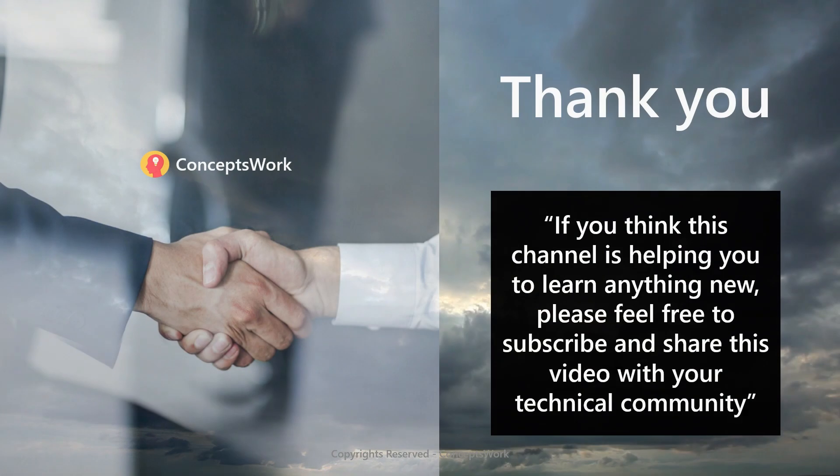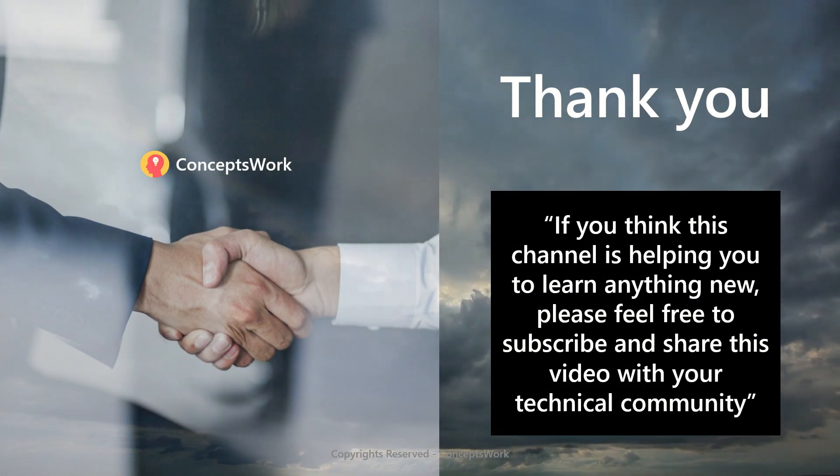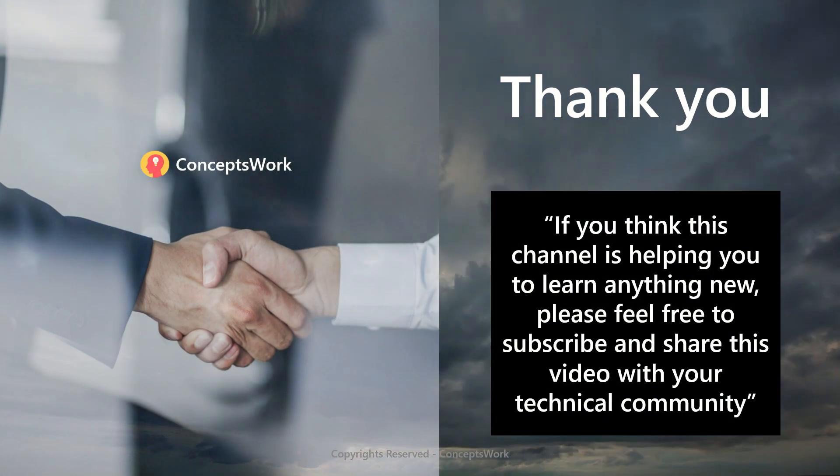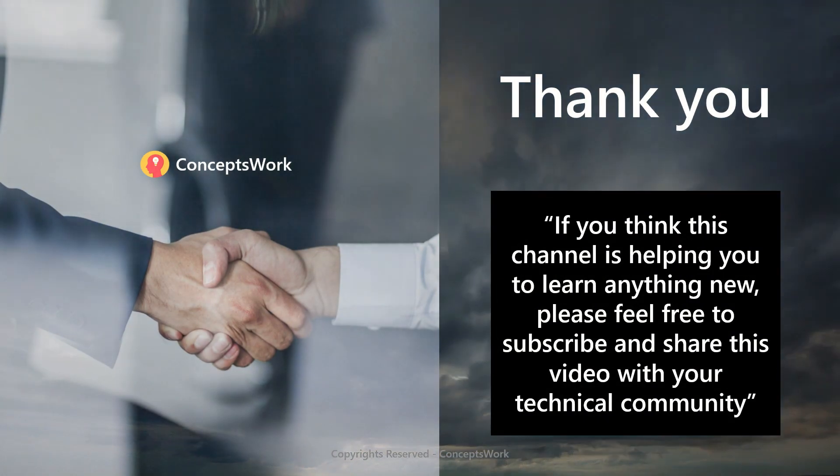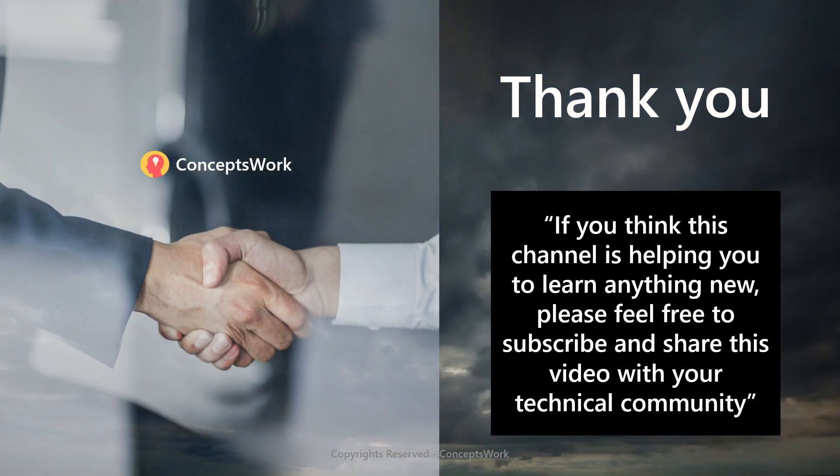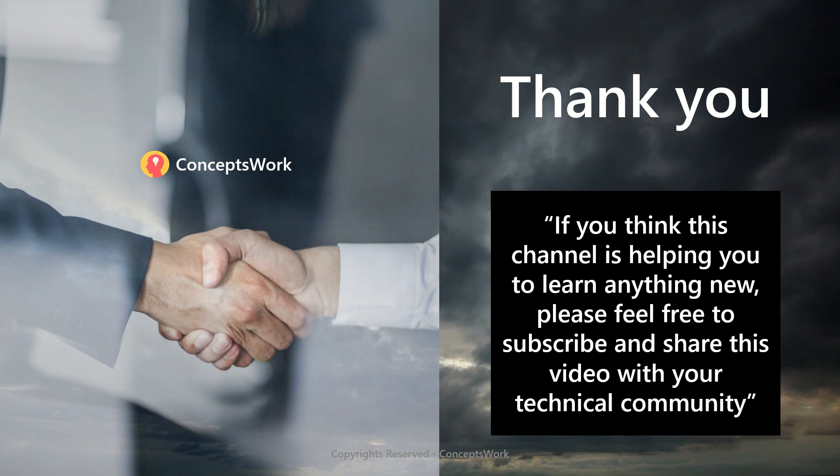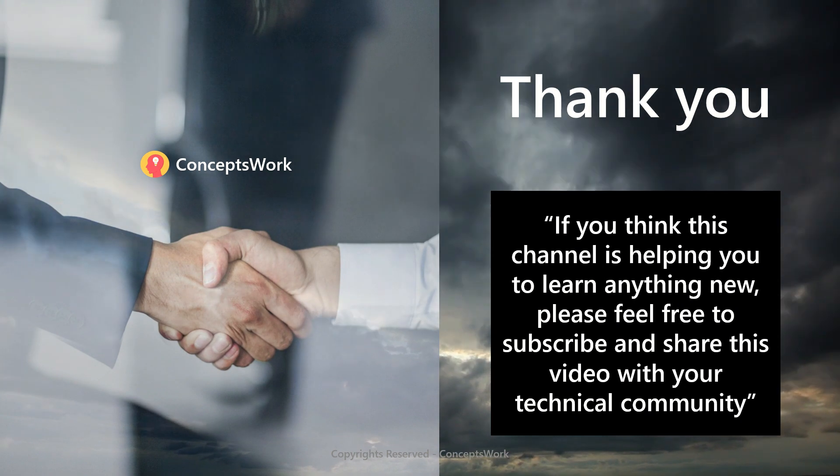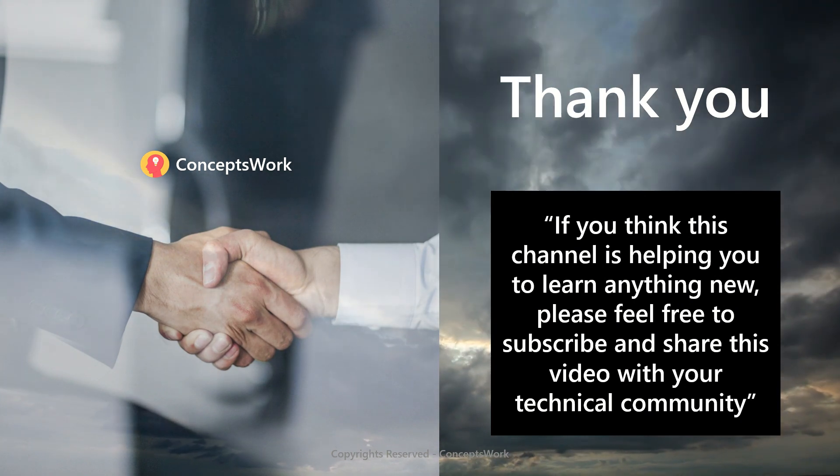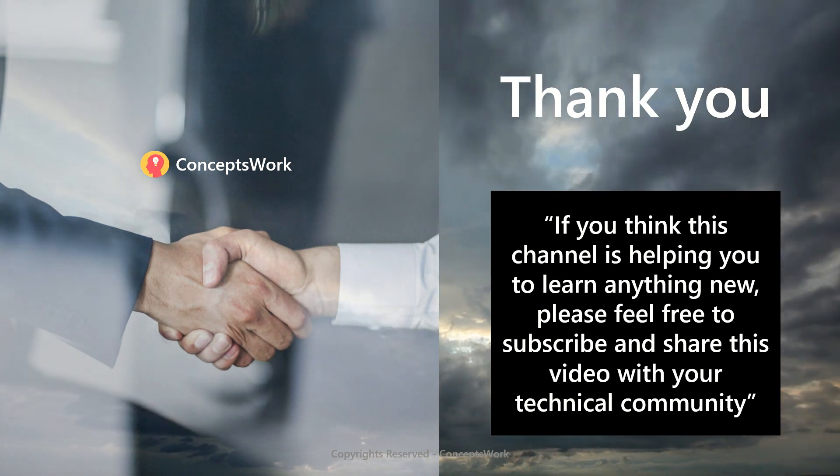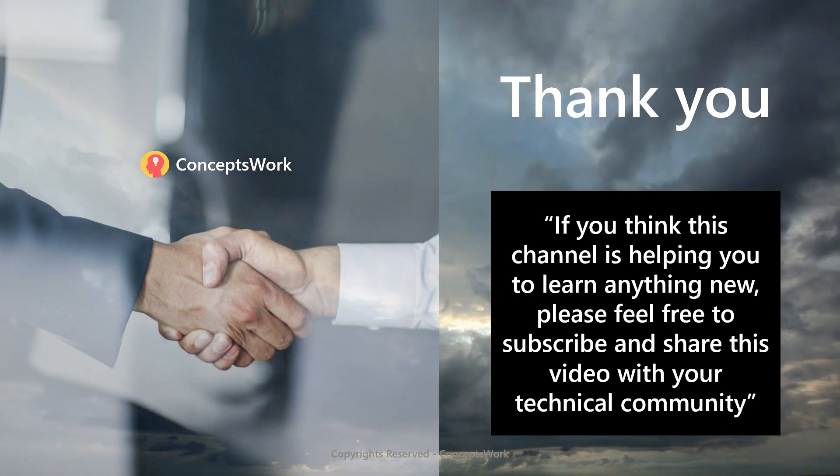So if you think that this channel is helping you to learn anything new, please feel free to subscribe and share this video with your technical community. Thank you so much. Thanks for your time.